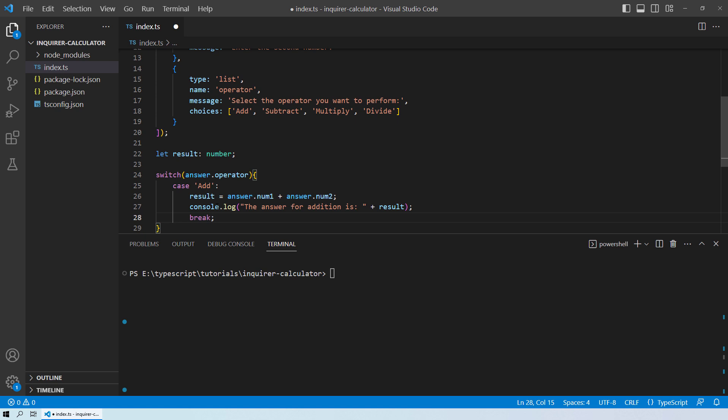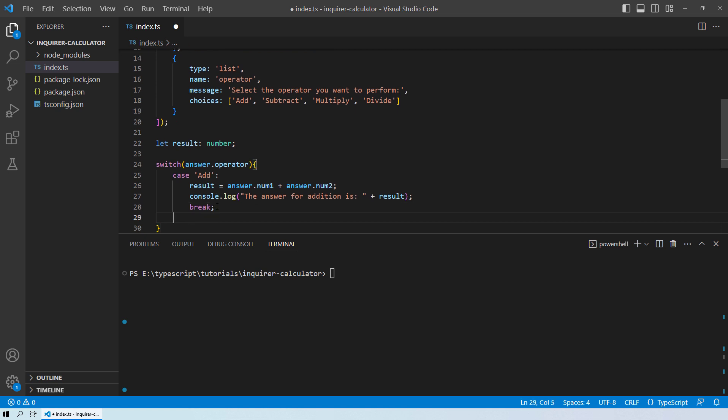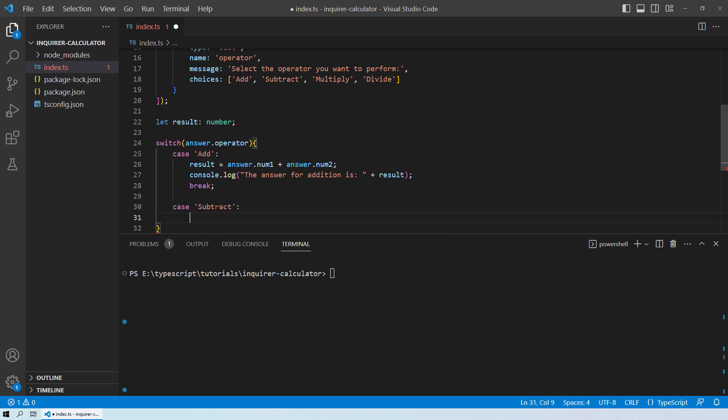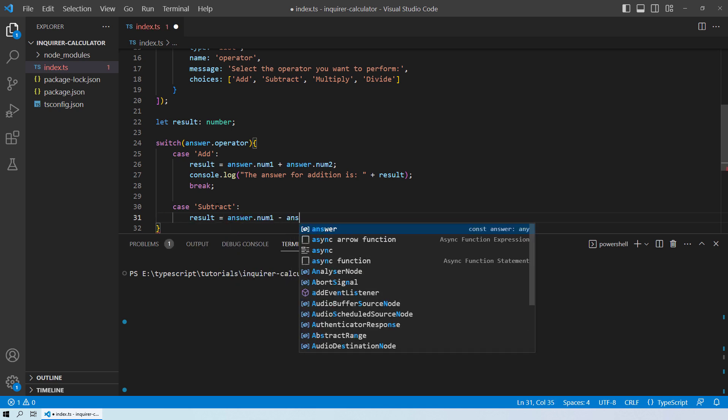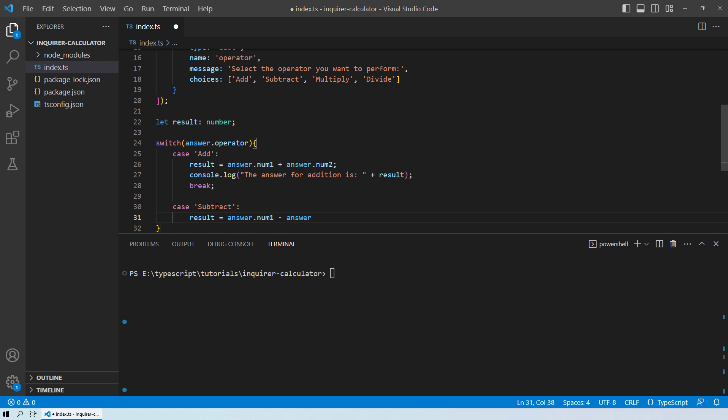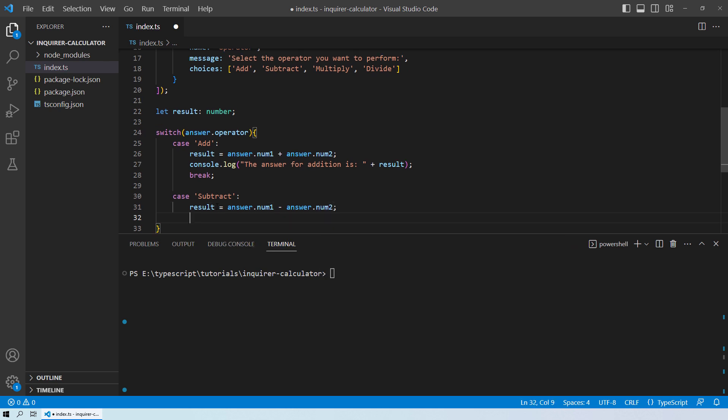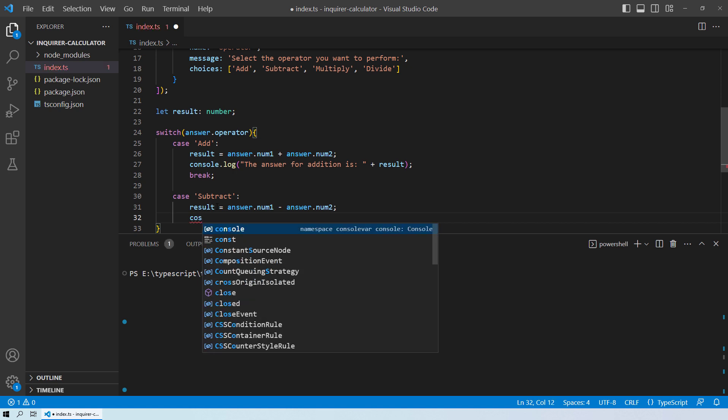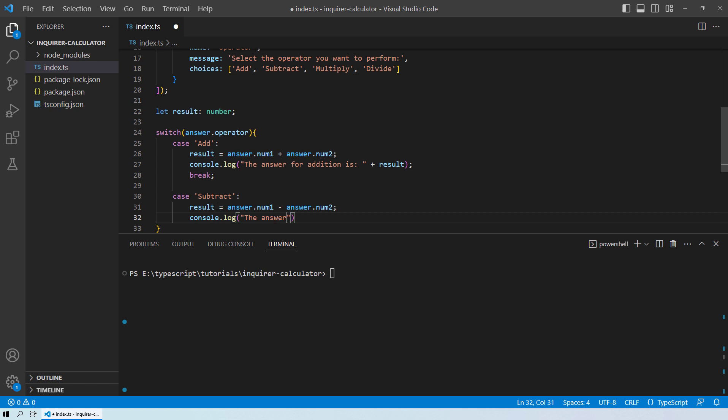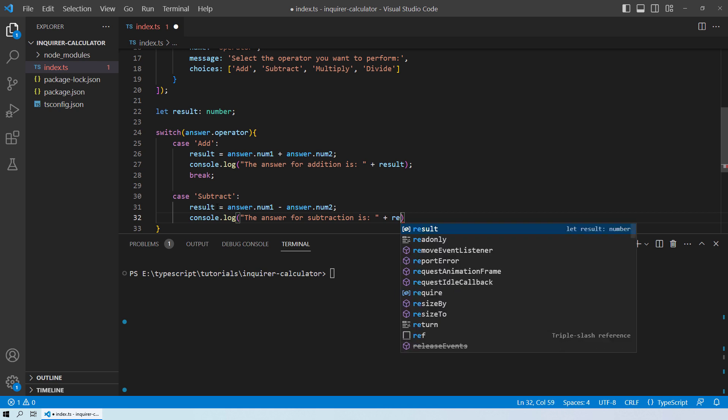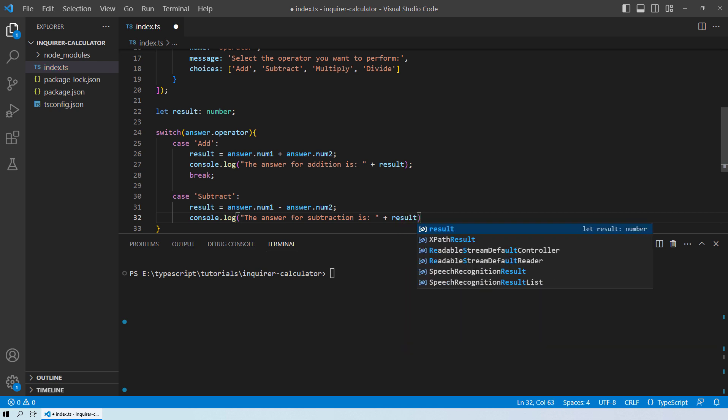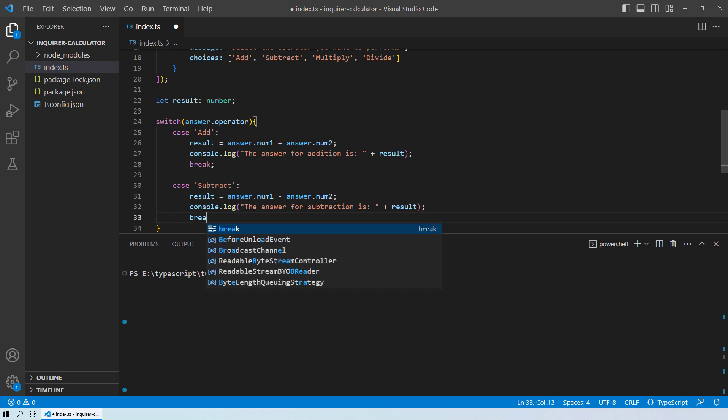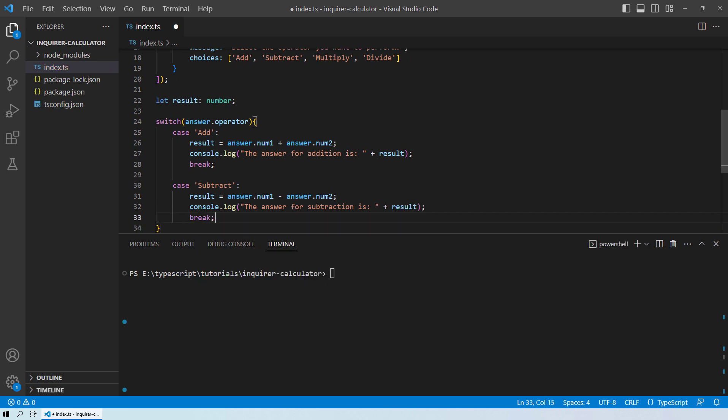Now let's move on to the second case. Now in our second case, we have subtraction. So in this case, the result will be equals to answer.num1 minus answer.num2. And then a quick console.log and then you can tell the user the answer for subtraction is the result for this case. And then we apply the break over here.